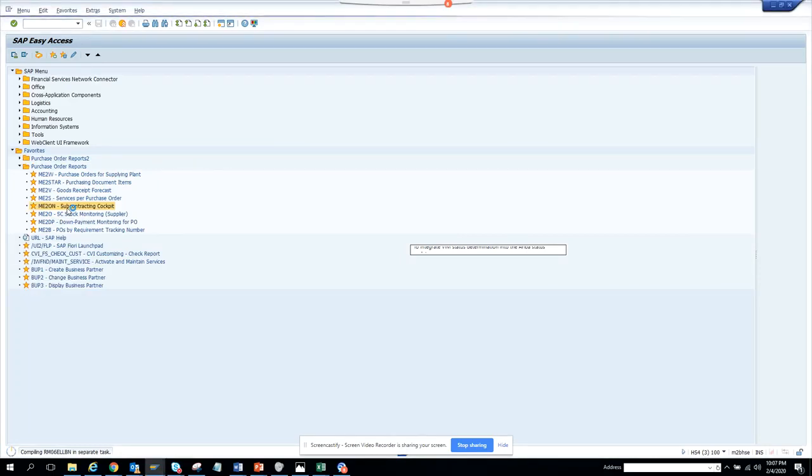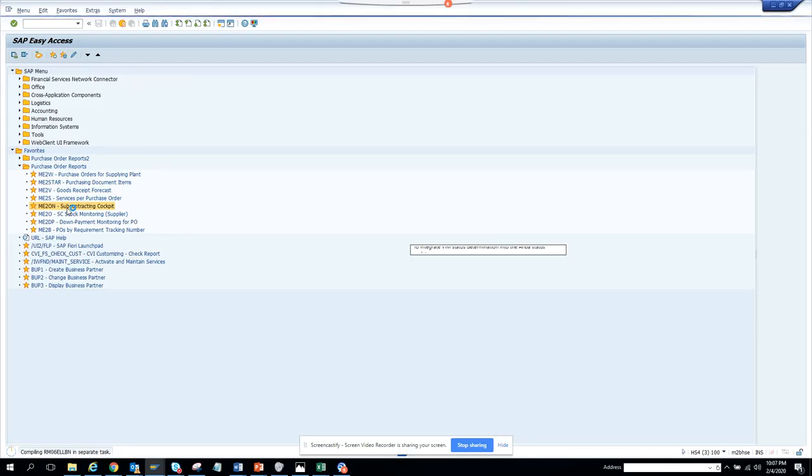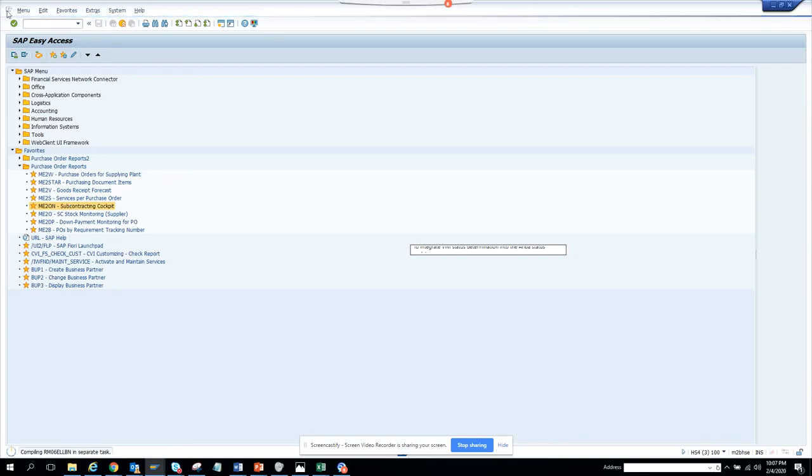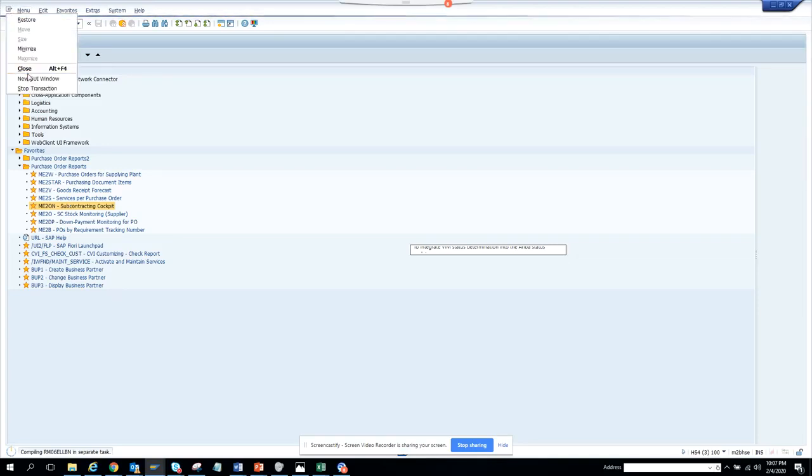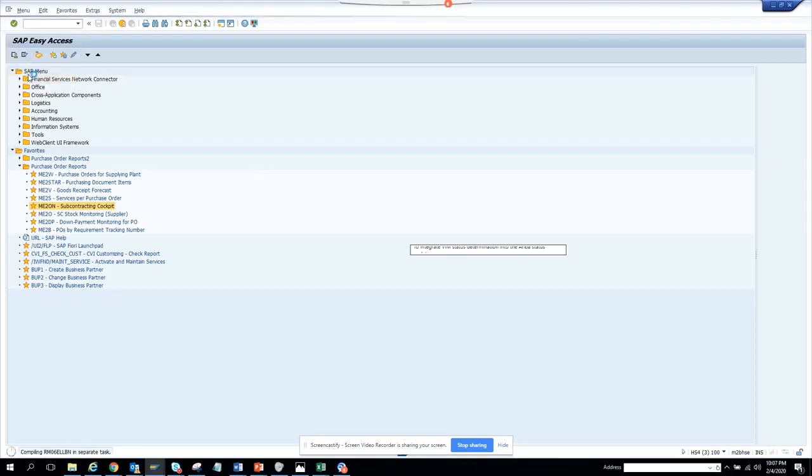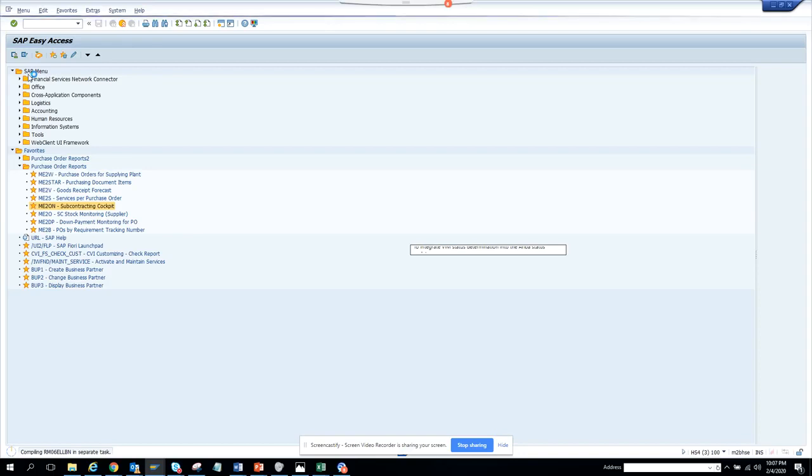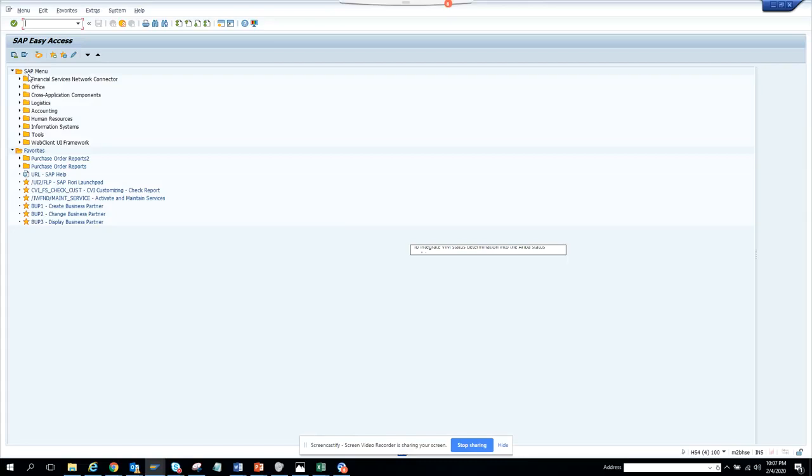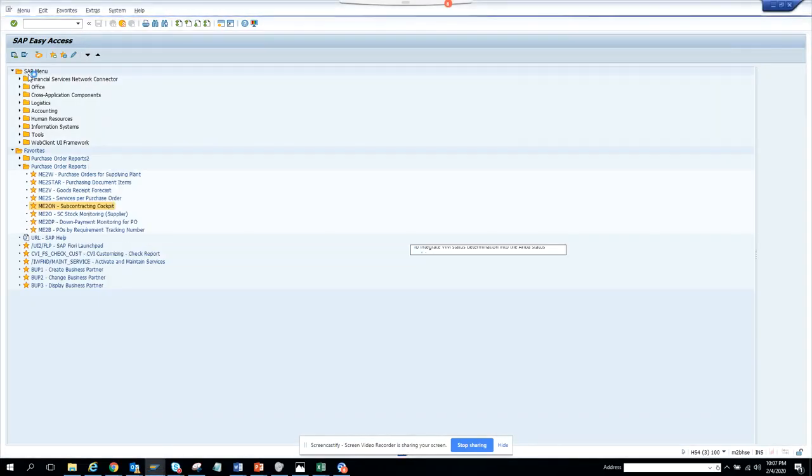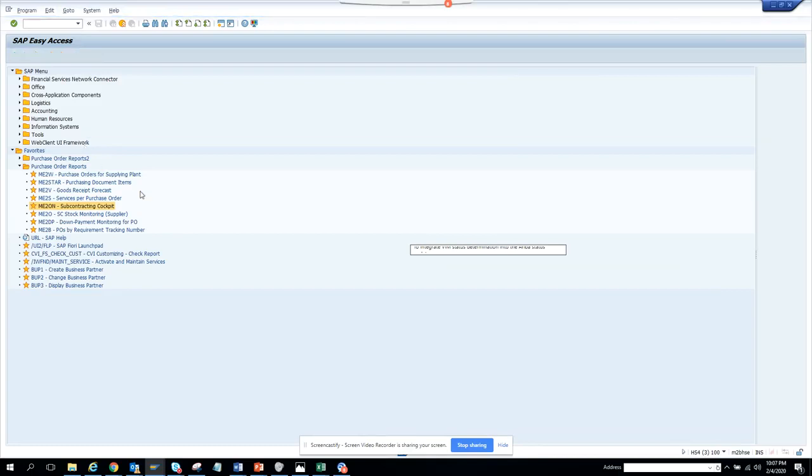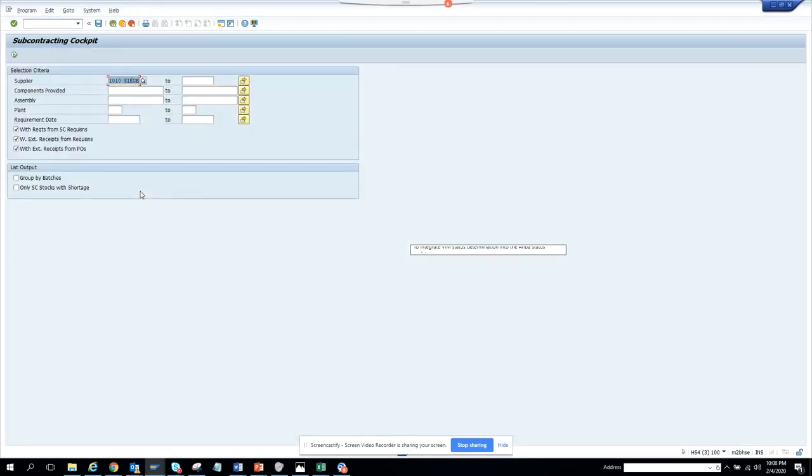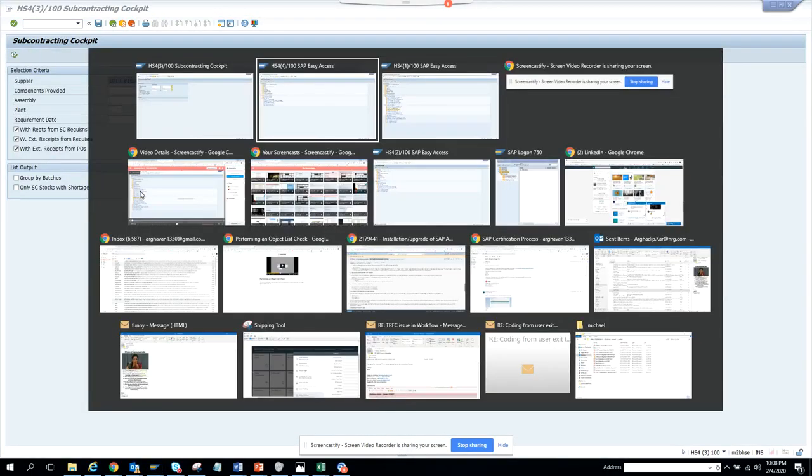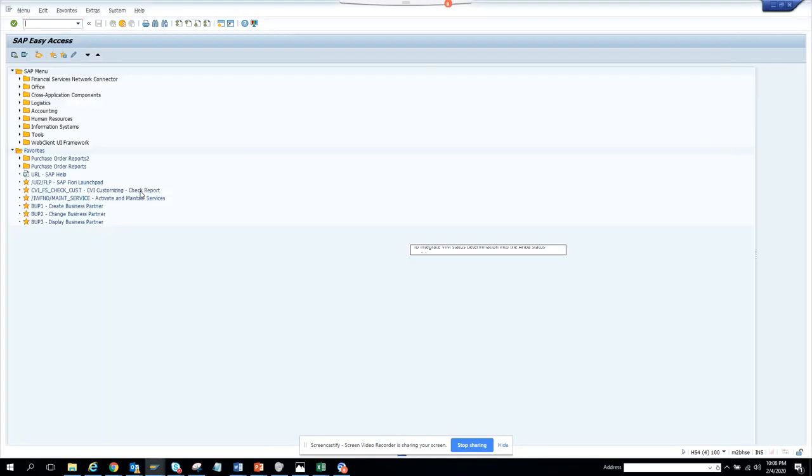This is the subcontracting cockpit - no one has ever run it. Generally, all the reports start with ME because you get a sample like ME23N which is for purchase order. If something starts with ME for purchasing, then others will start with ME also. Finally came - that's the subcontracting cockpit.